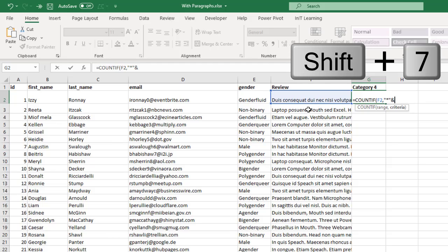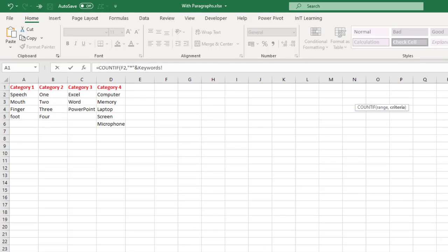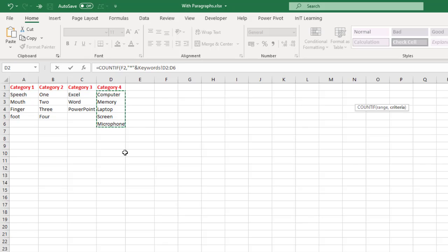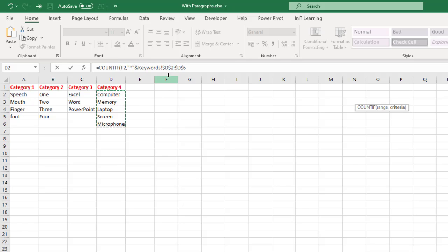Then we're going to join that or concatenate it with the ampersand. And now we need to go over to the other page. I'm going over to the keywords and then highlight your set of words that you want in there. Now because we're copying this down, we need to absolute reference that, so press F4 to put dollar signs in front of D2 to D6 or whatever your range is.